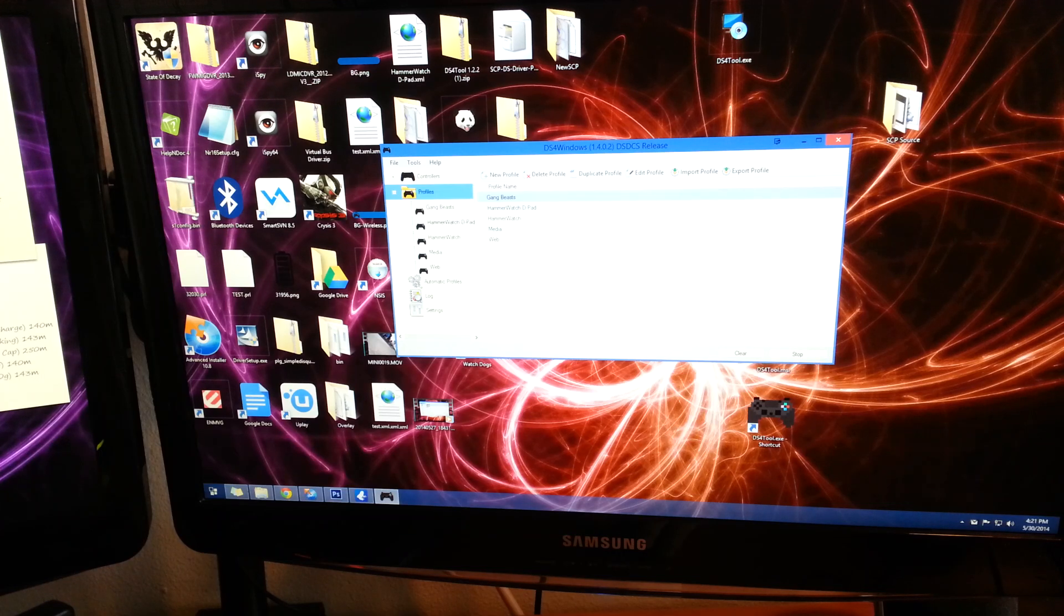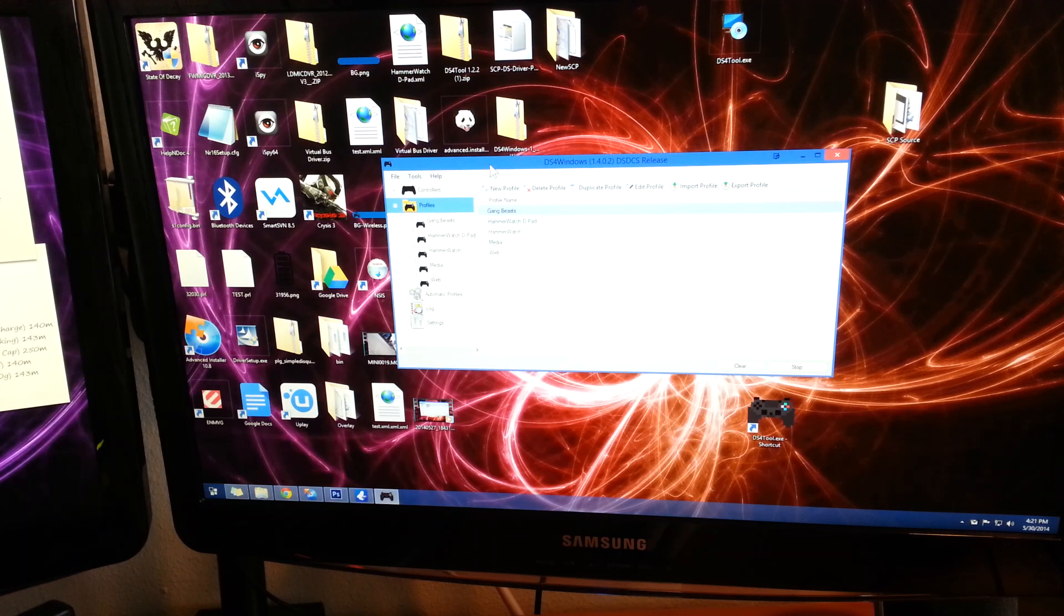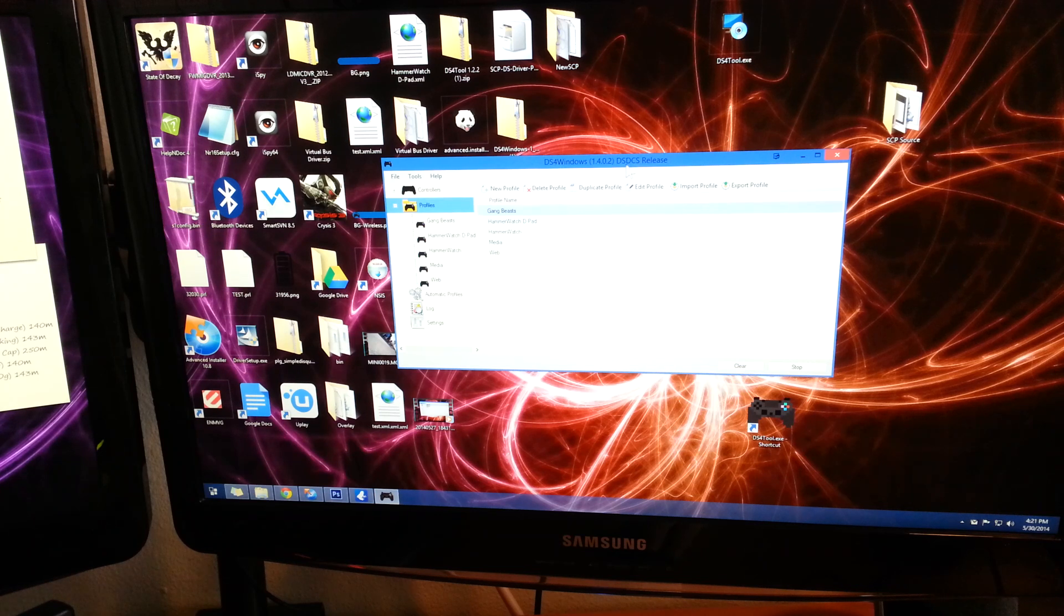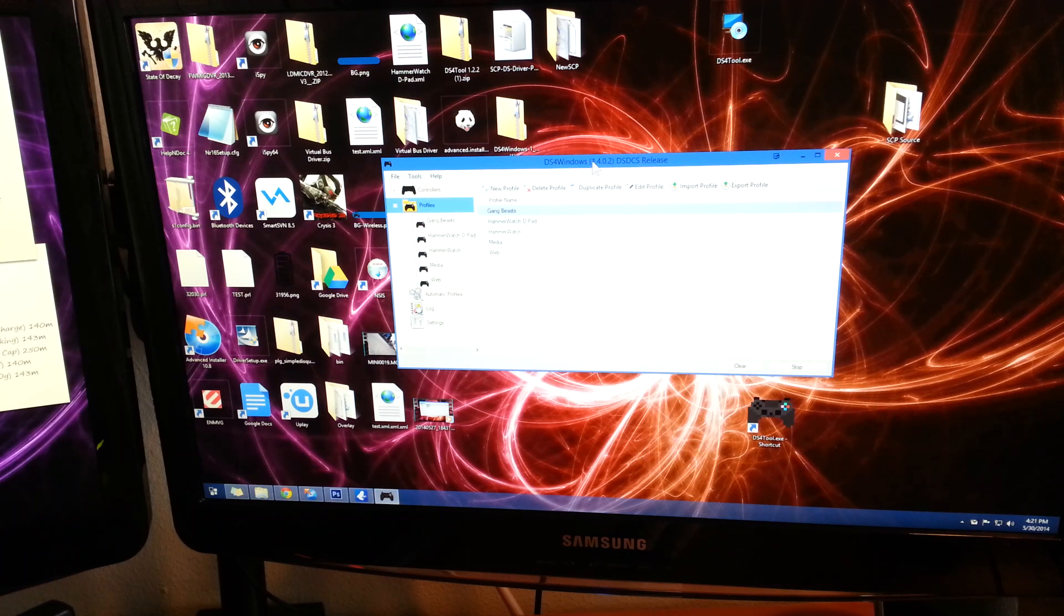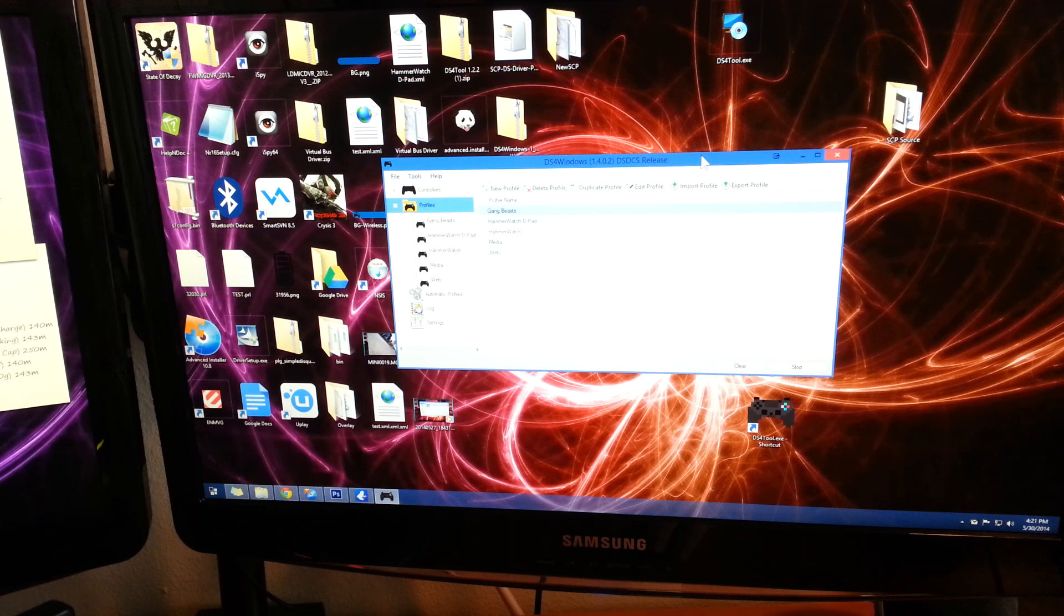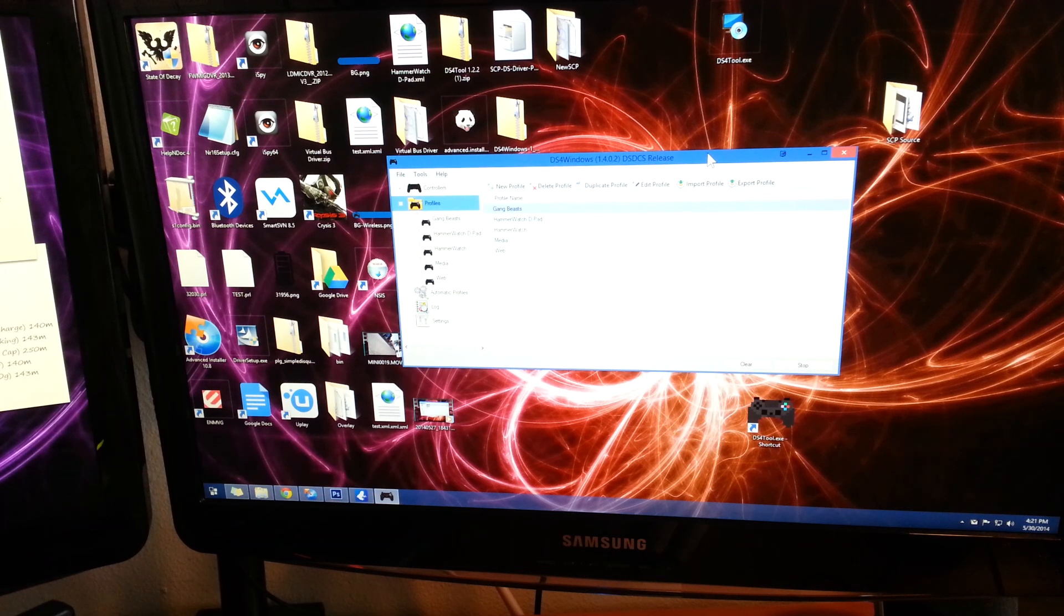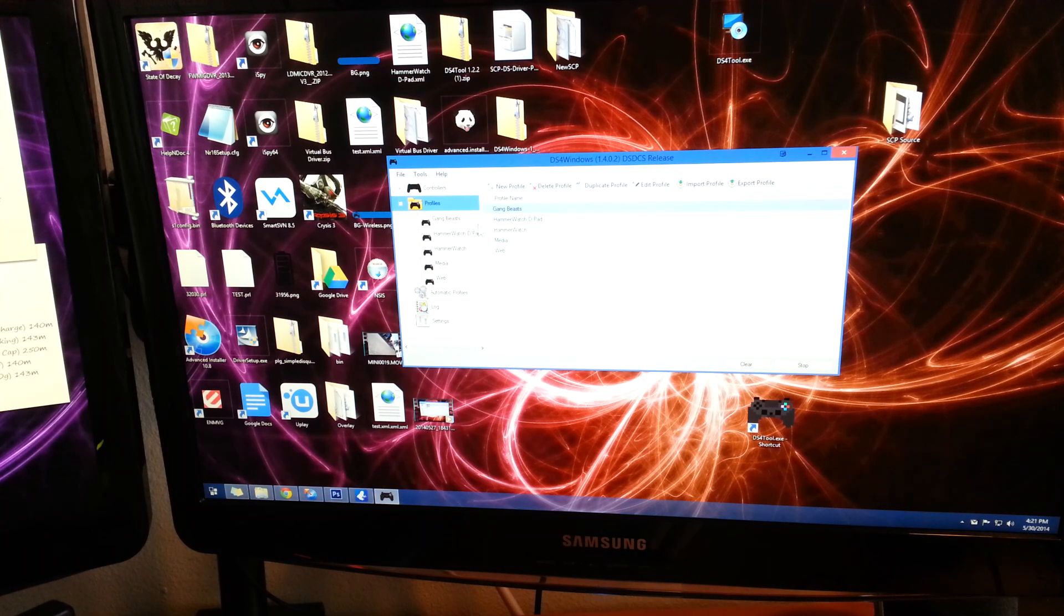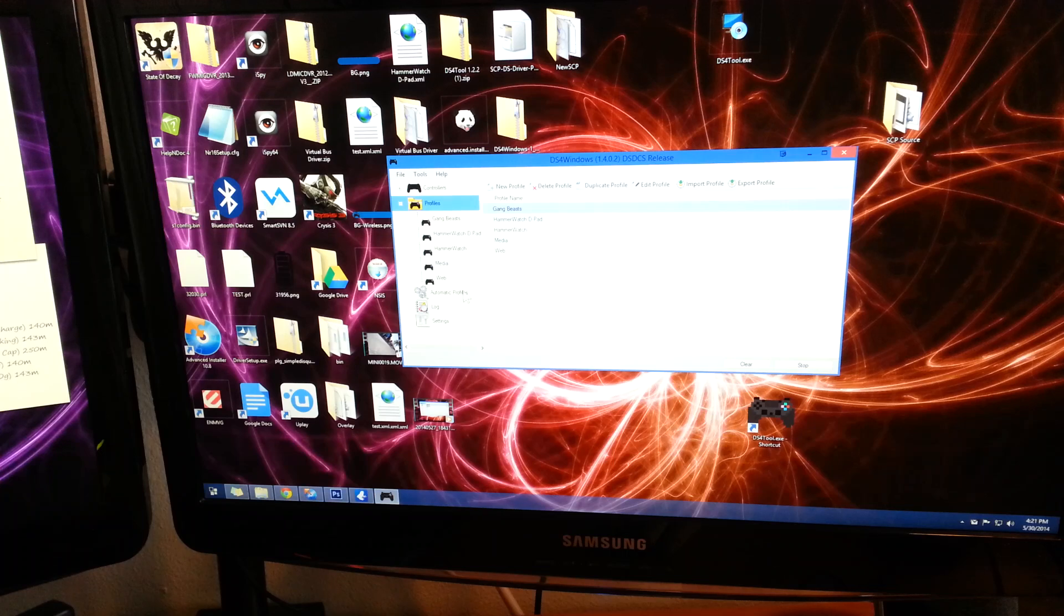So we're going to start off in DS4 Windows. This is assuming that you have the latest version at the time of this video. I'm using 1.4.0.2. If you don't have that or newer, the link for that will be in below the video.